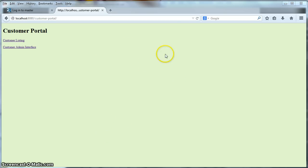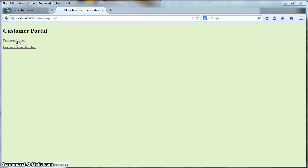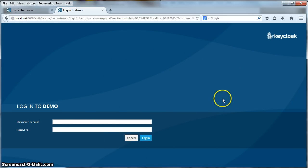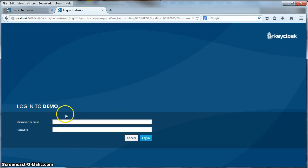This is the welcome page of our customer portal application. Clicking on the customer listing link will bring me to a secure page that will list the customers in the database. Since I am not logged in, I will be redirected to the KeyCloak server where I will have to enter my username and password. This login screen is rendered by the KeyCloak authentication server and comes pre-configured out of the box. I'll enter my username and password here and when I click login I'll be redirected back to the customer portal.